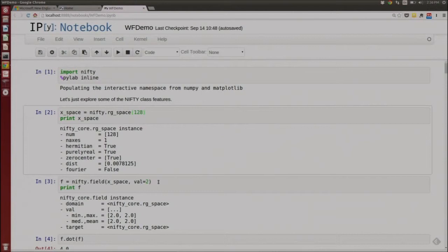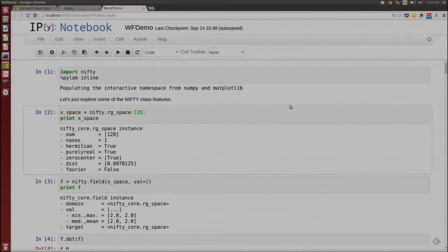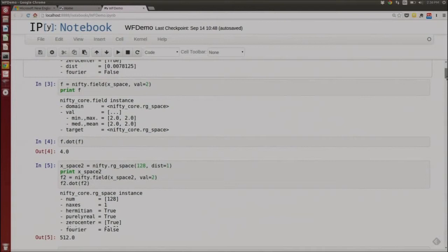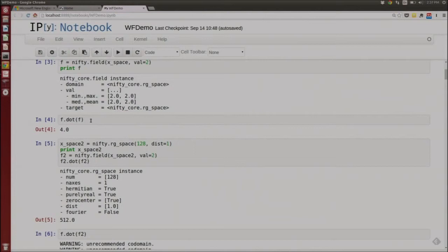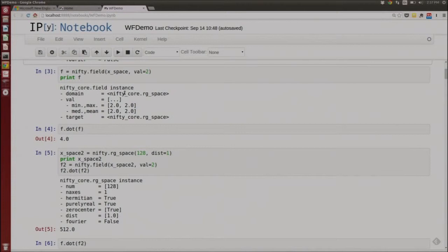When doing things that are effectively integrals over your space, like an inner product between two fields, Nifty knows to take these volumes into account. One of the things we were really struggling with is students and postdocs in our group making the same mistakes over and over — having algorithms be properly normalized and taking all these volume factors into account. It's especially tricky when working back and forth between Fourier space and regular space. So Nifty does a lot of that work for you.